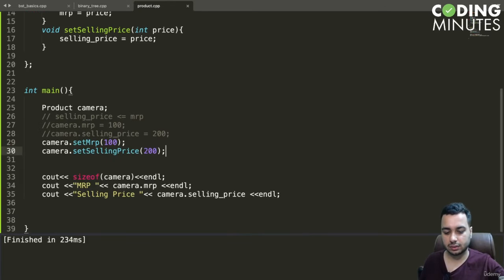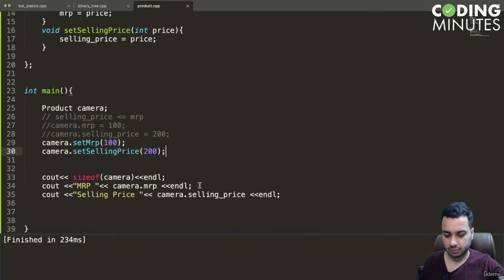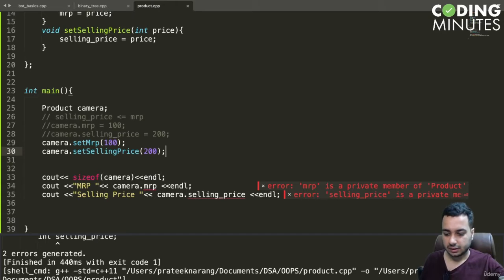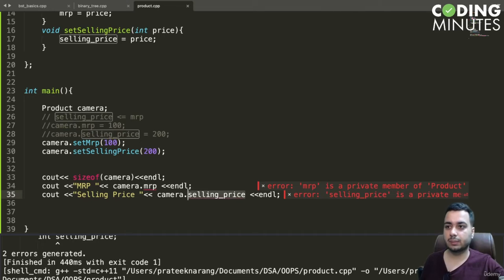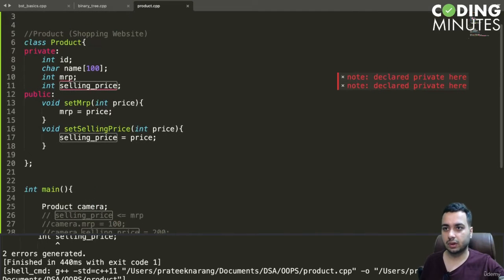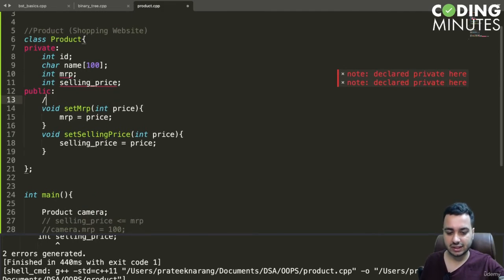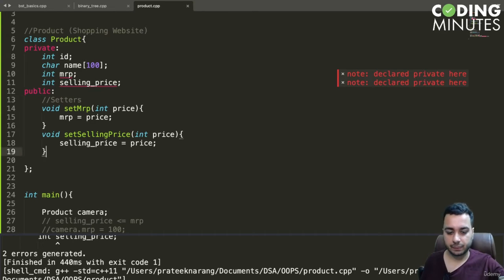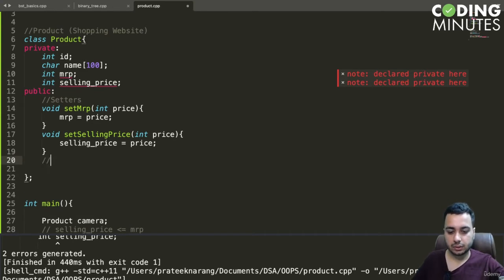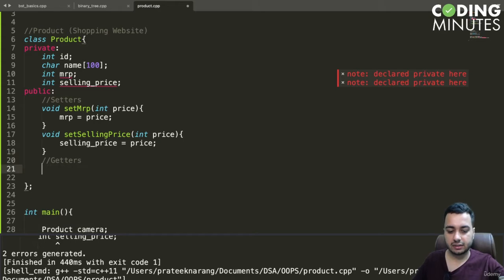However, this is not going to fix the issue entirely. It causes another problem — since MRP and selling price are now private members, we cannot read their values directly. So we need not just setters but also getters, which will return the property values.